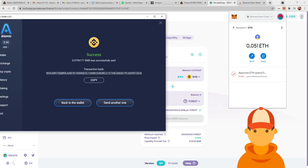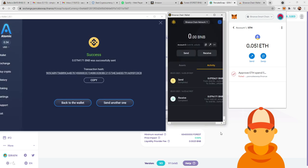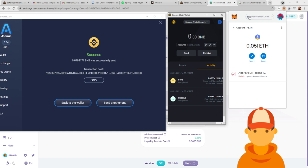So first thing, you're going to need to download Atomic Wallet. Next thing, you're going to need to get the Chrome Extension Binance Chain Wallet. And of course, you're going to need Binance Smart Chain on your Metamask.